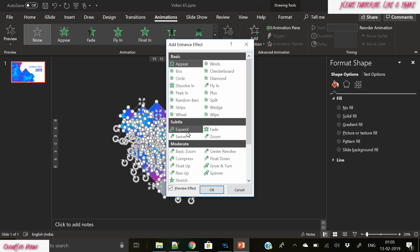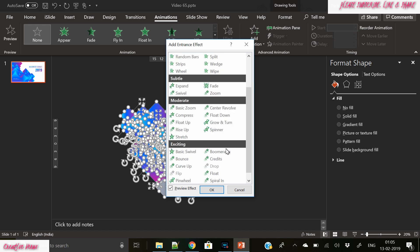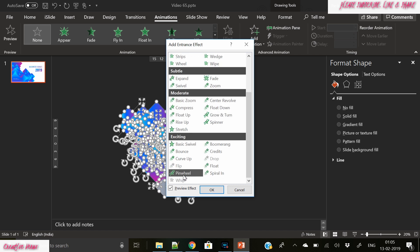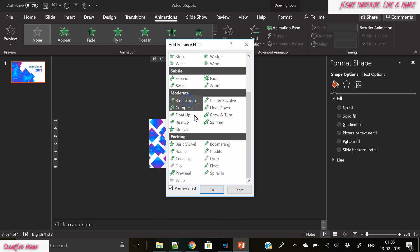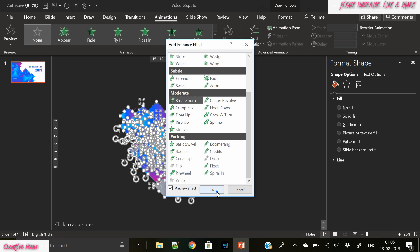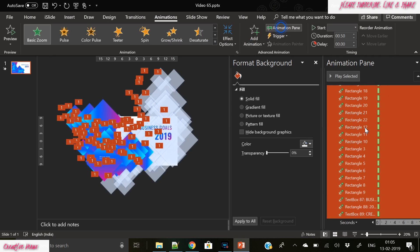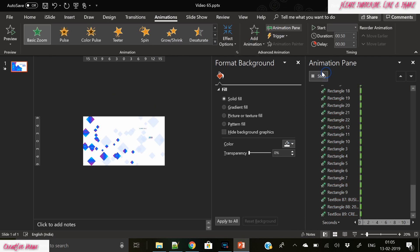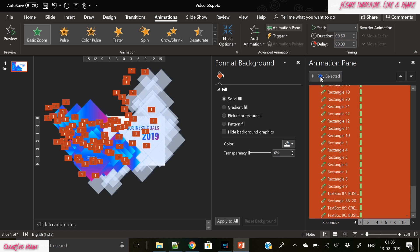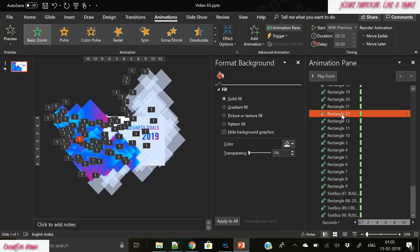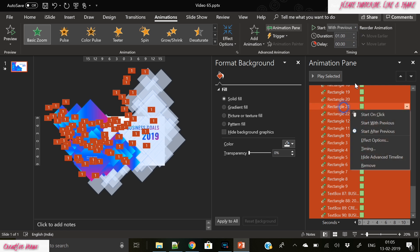Yeah I think basic zoom will look good here. I'm just looking at different options here and thinking at the same time. It's totally up to you, you can pick any of these, but I think I should go with basic zoom option only. And in the animation pane you have to start with previous, you have to select and change the duration to one.